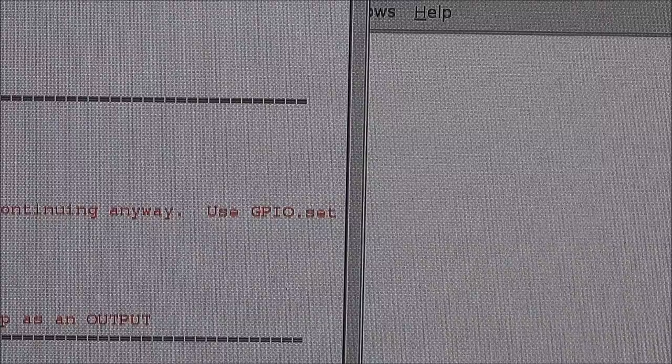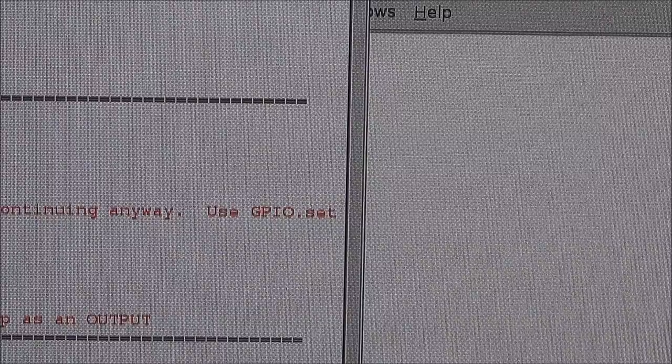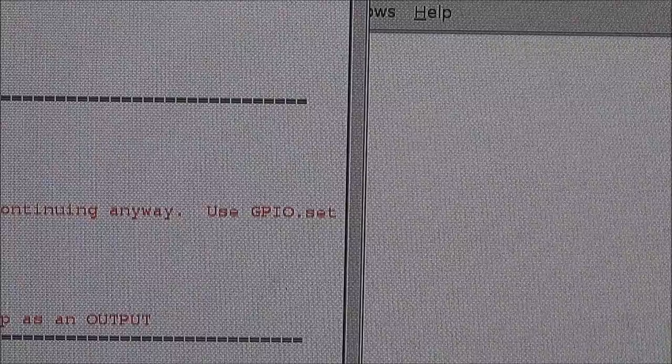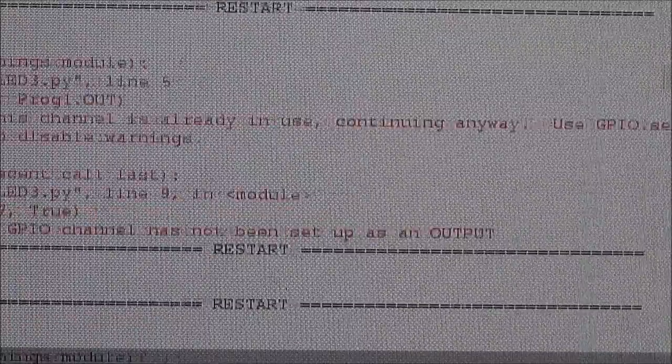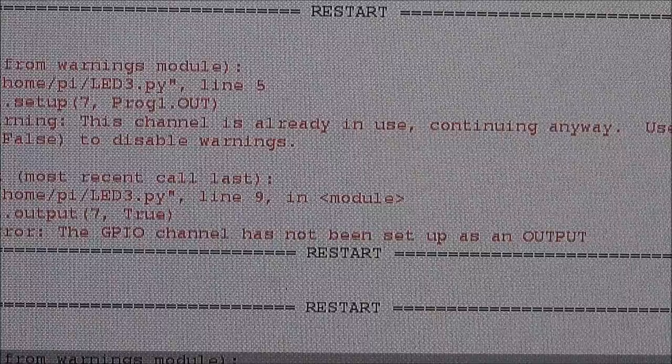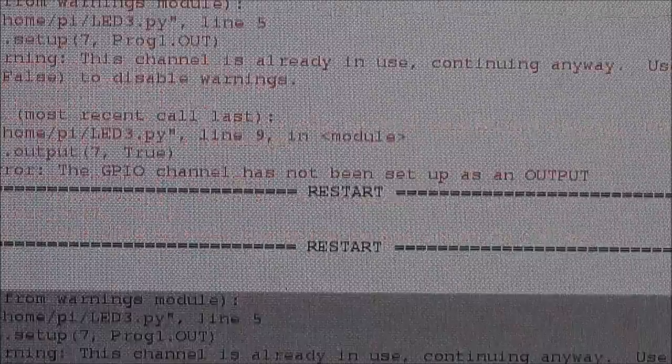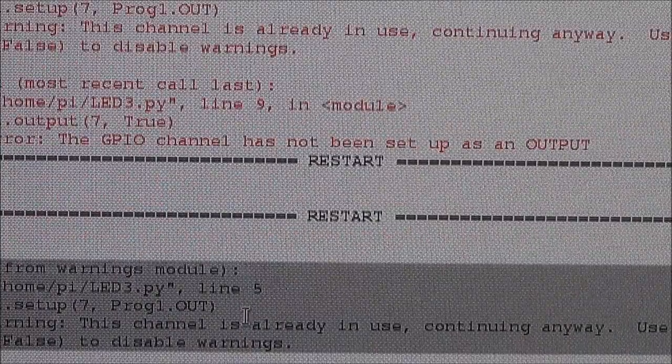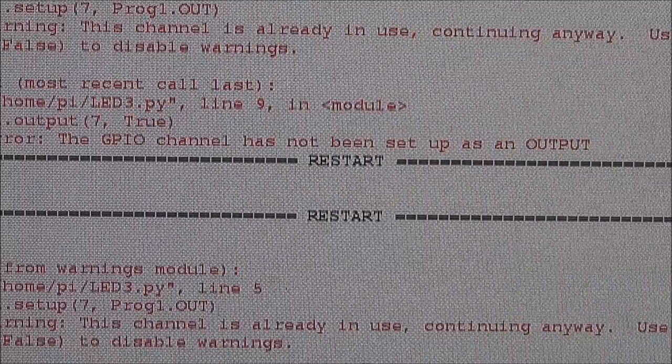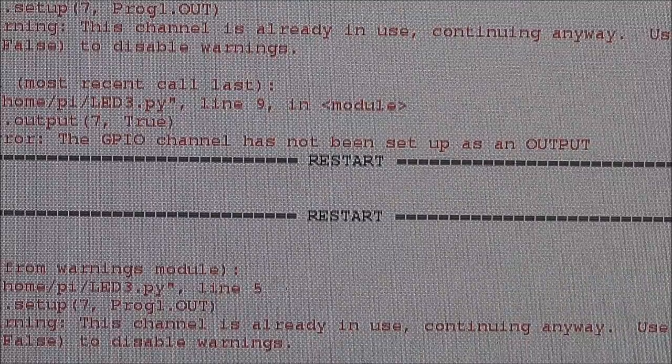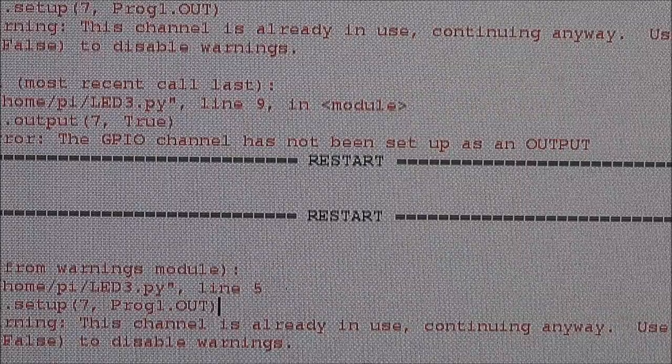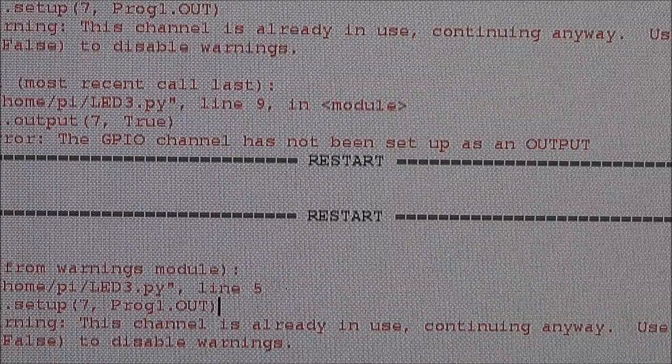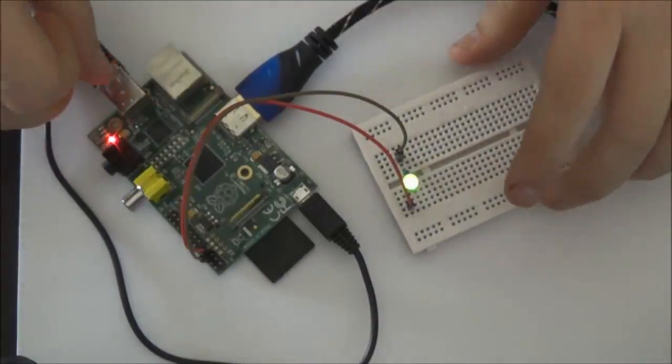And you should see the general warning that I've been getting a couple of times earlier, which is just telling us that we need to make sure that the pin is not already in use. That being said, the LED is currently blinking on my breadboard, so I'm going to show you that in just a second.